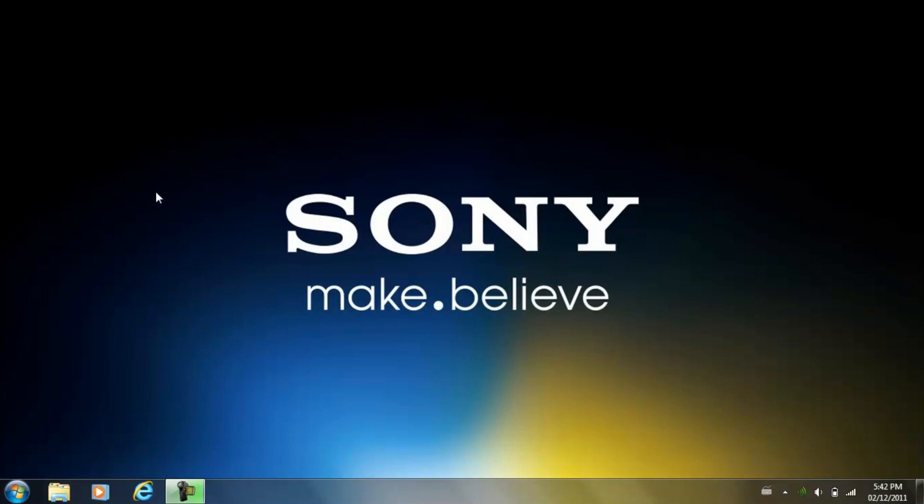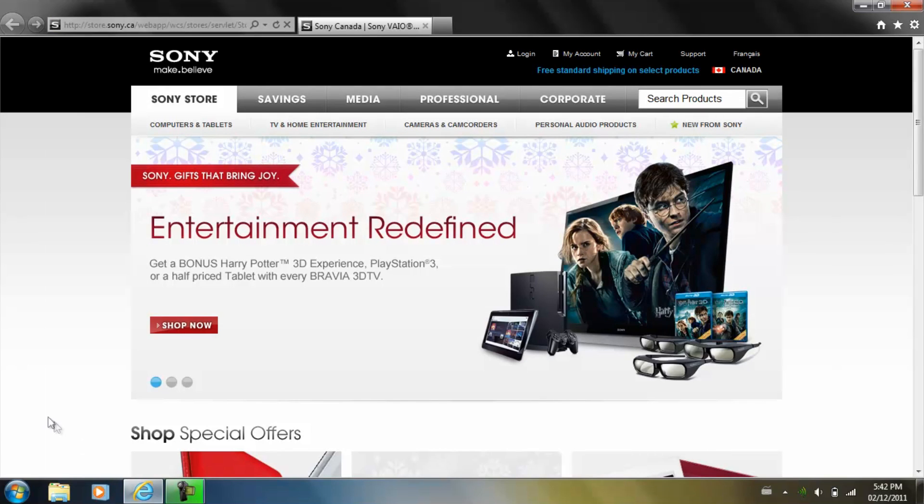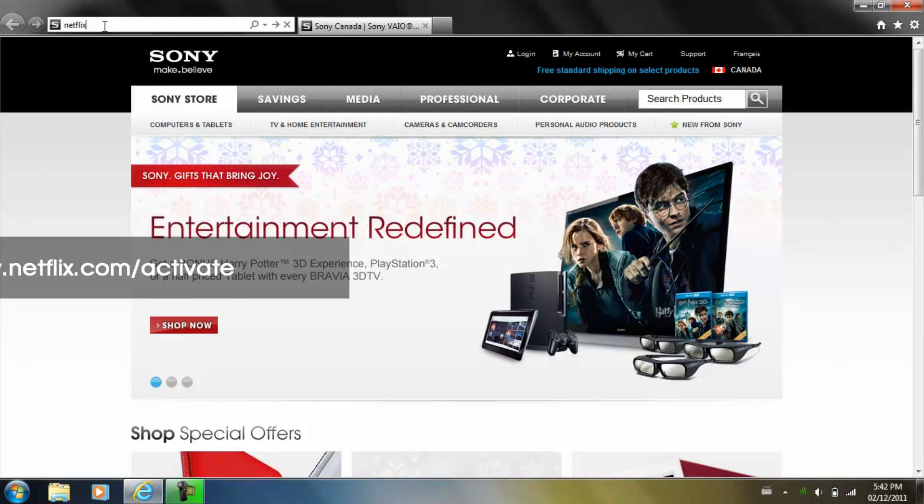Go to your computer, open up the web browser, and enter the following link, Netflix.com slash activate.